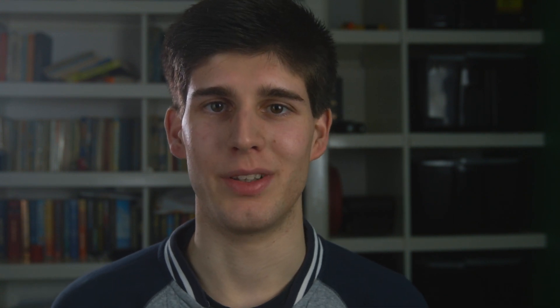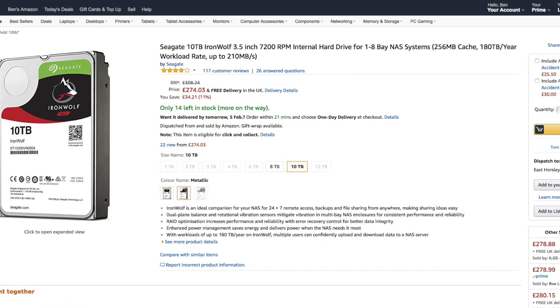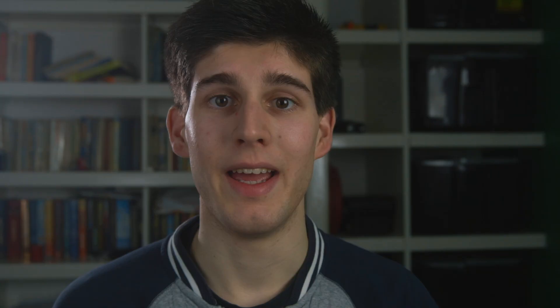RAID used to stand for redundant array of inexpensive disks, but in order to make the definition more accurate, and also because hard drives are now expensive, it now stands for redundant array of independent disks. Firstly, RAID 0.